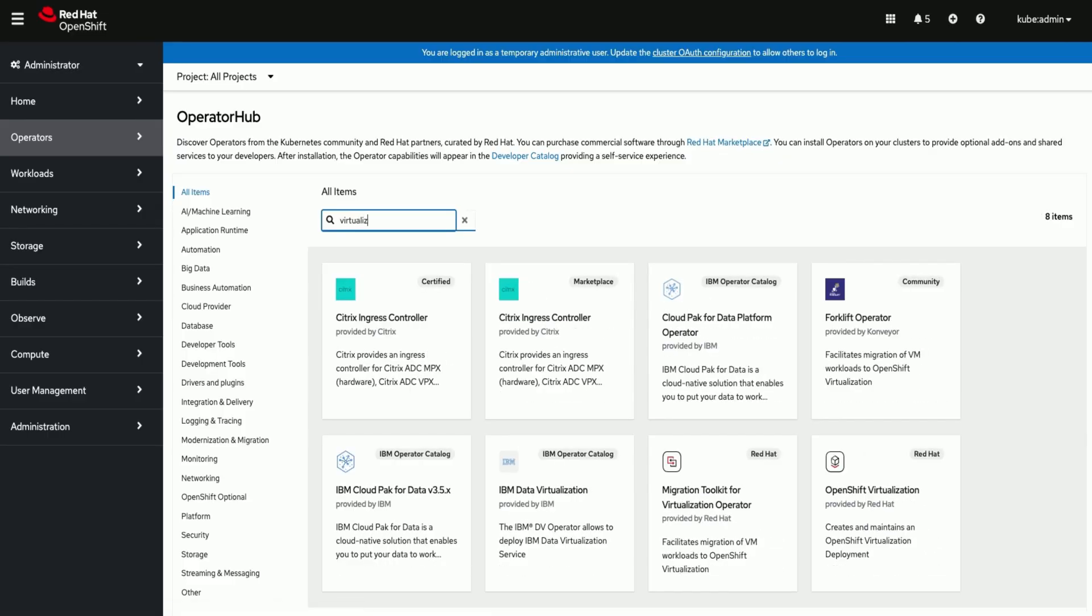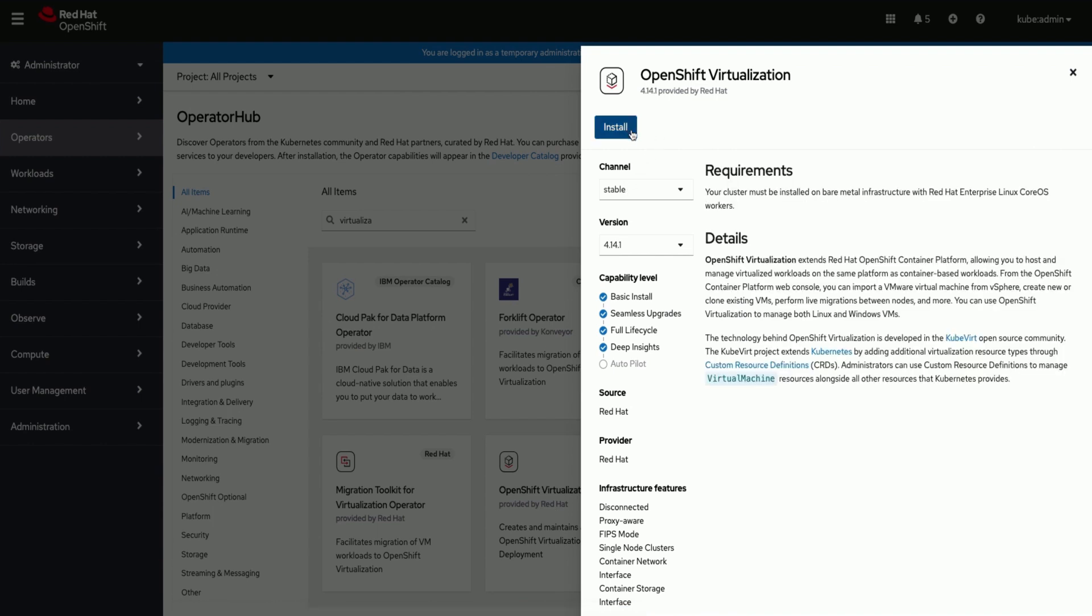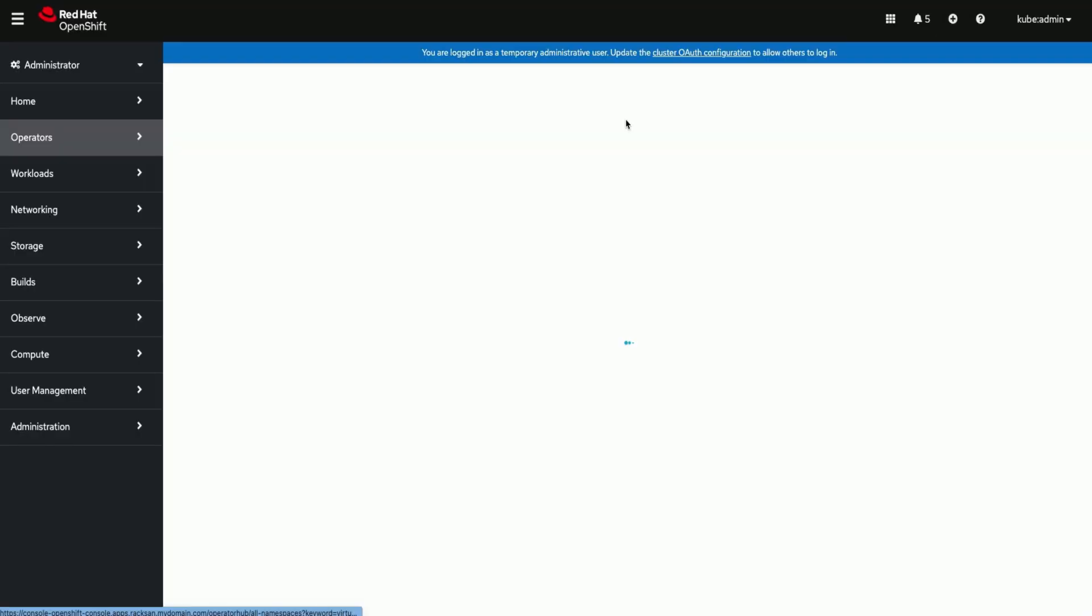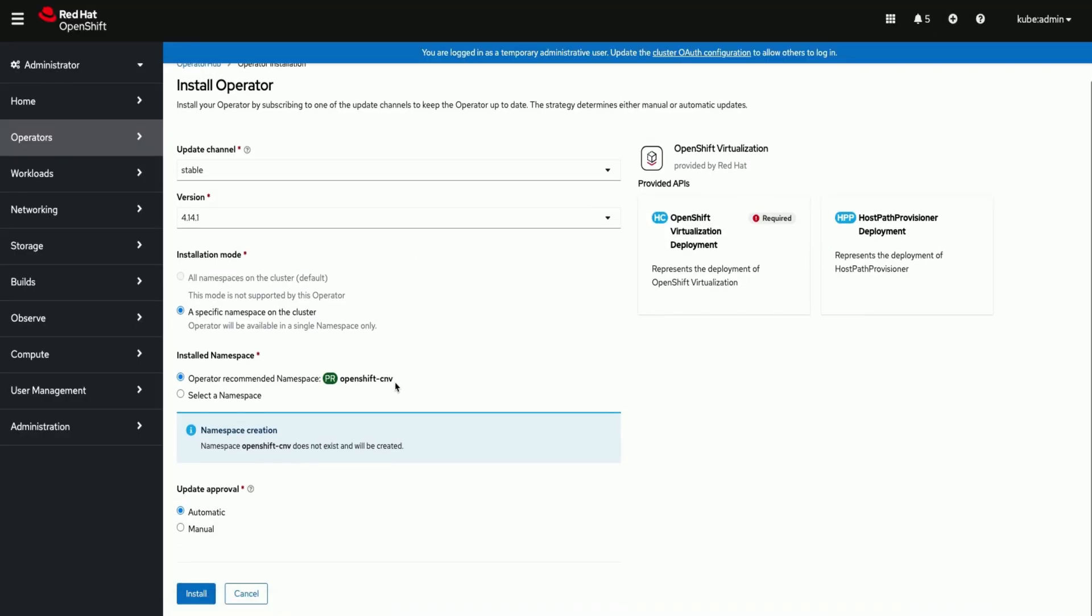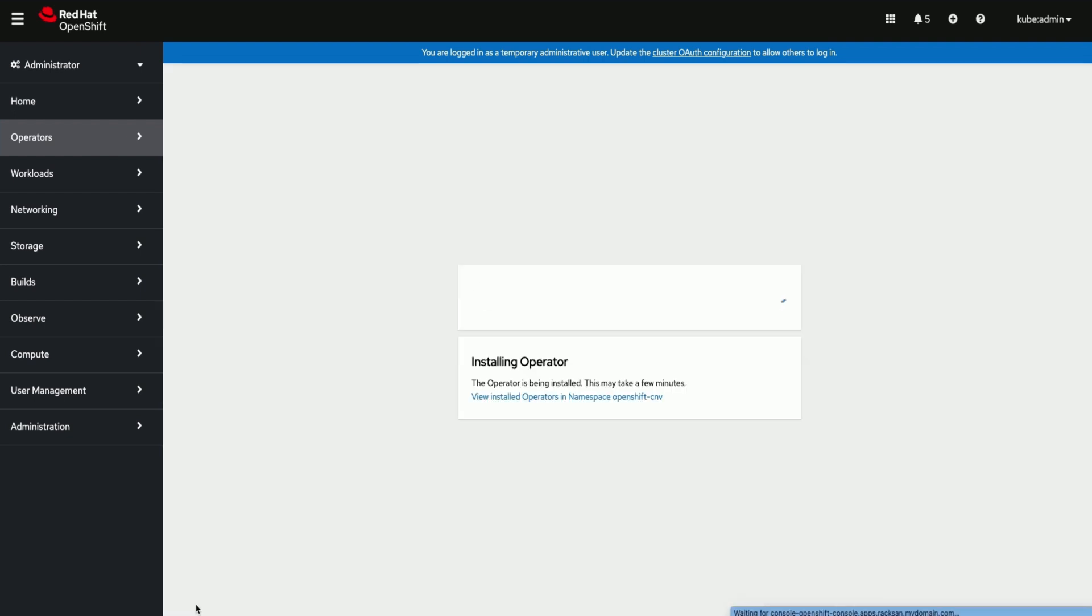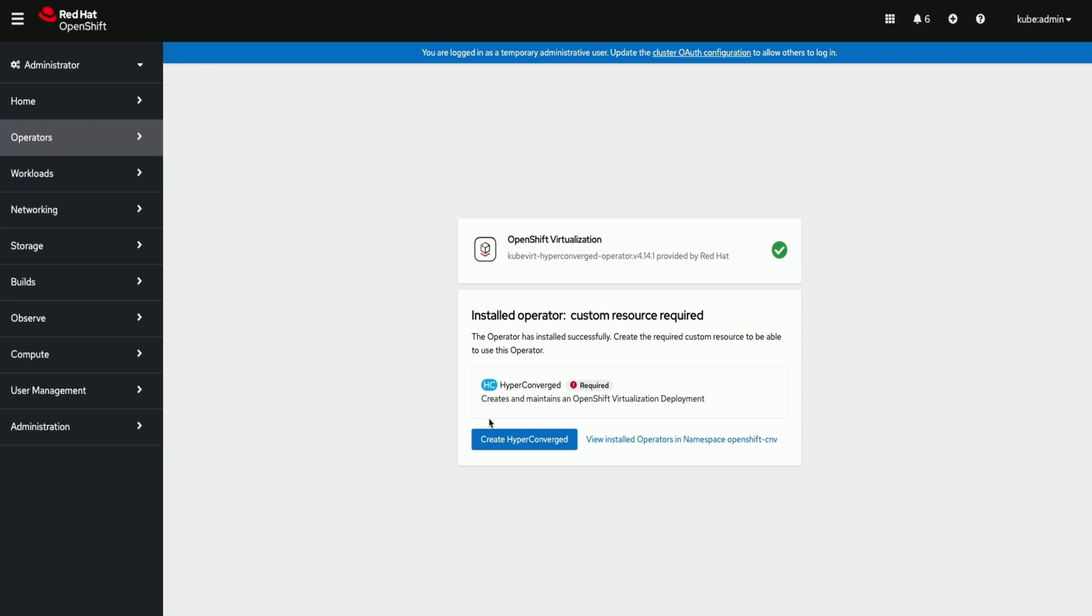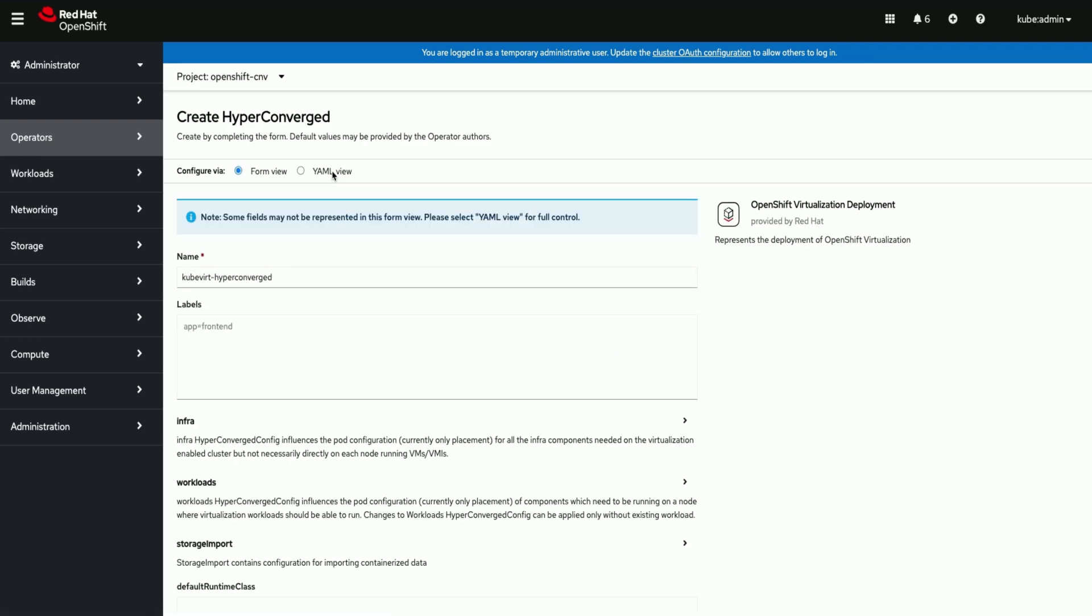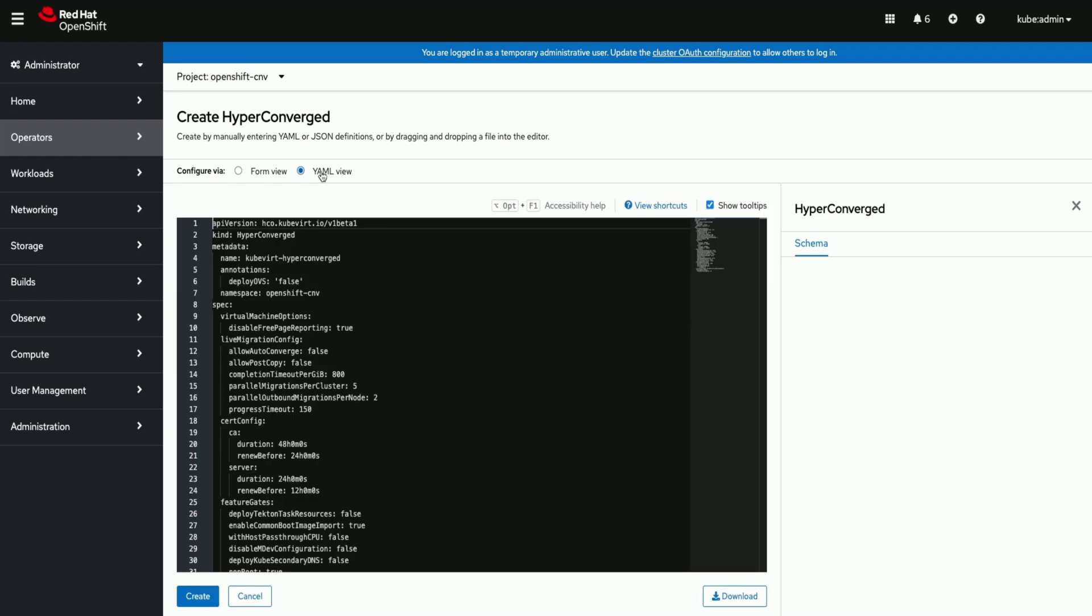We will start with installing OpenShift Virtualization Operator. We will go with all the default values. Once the operator is installed and an instance is created you would see a new virtualization menu on the left.